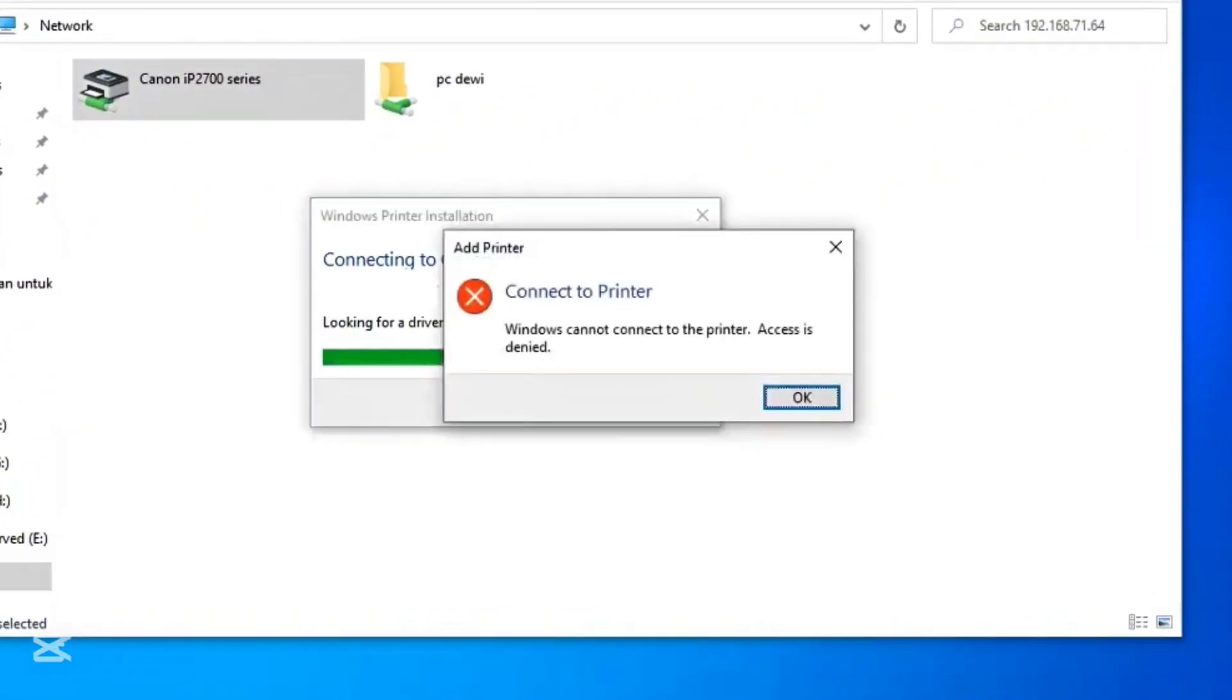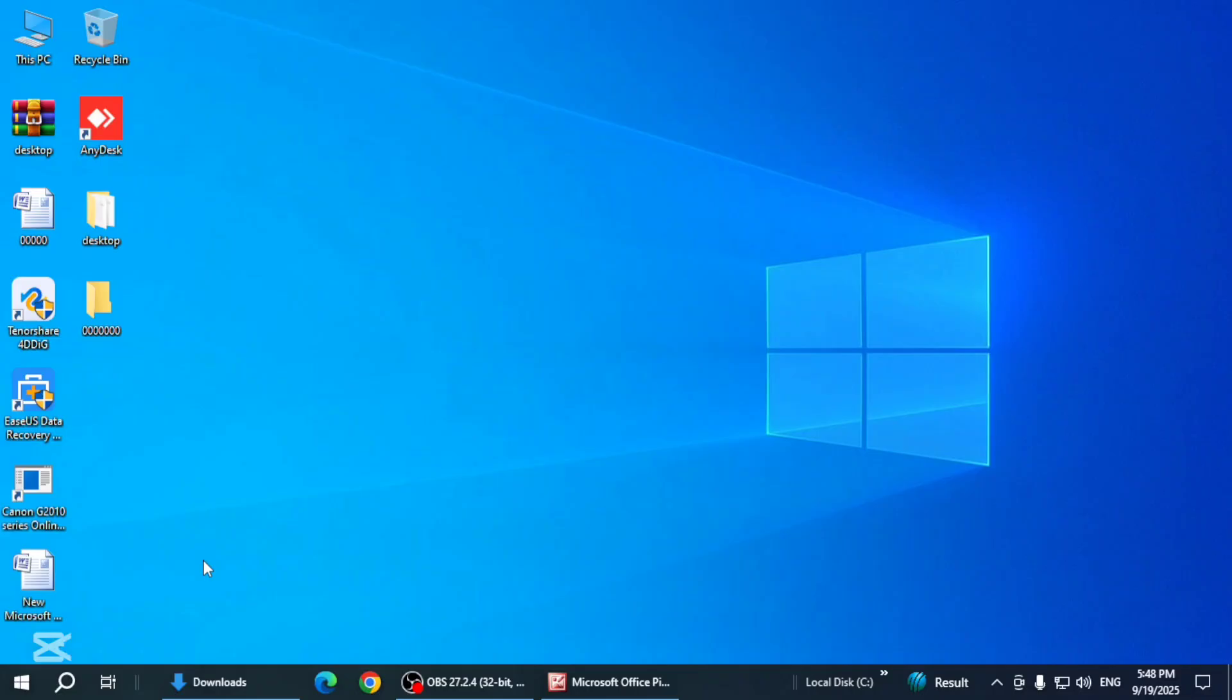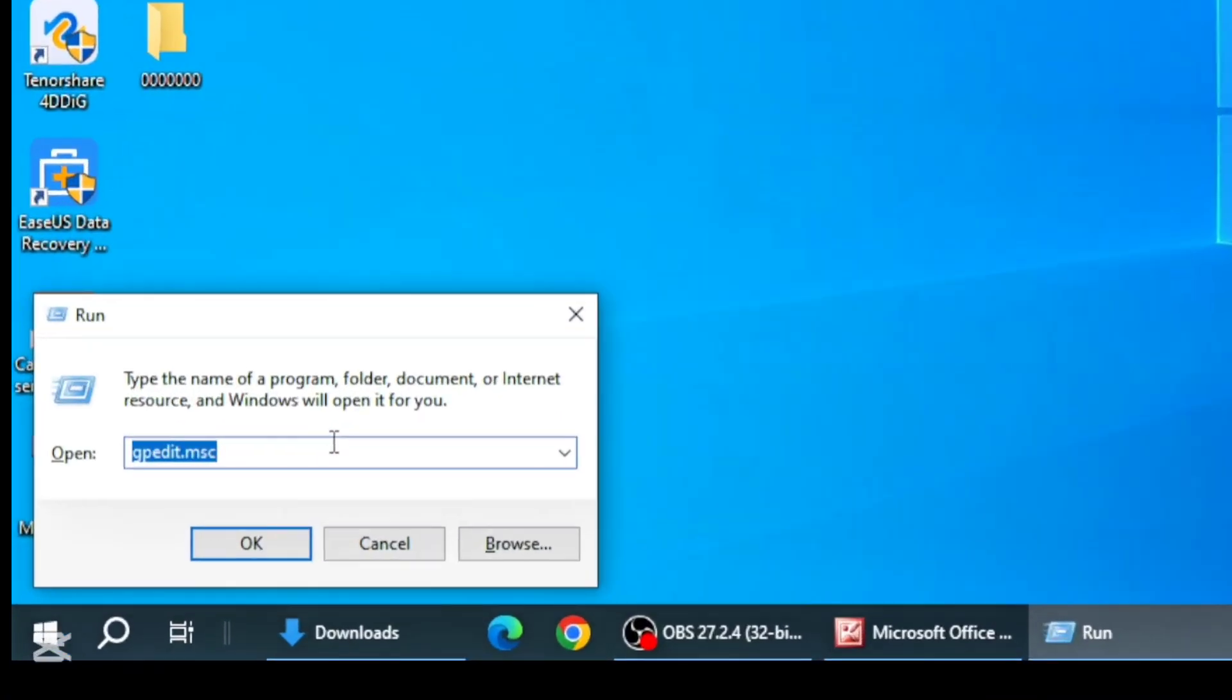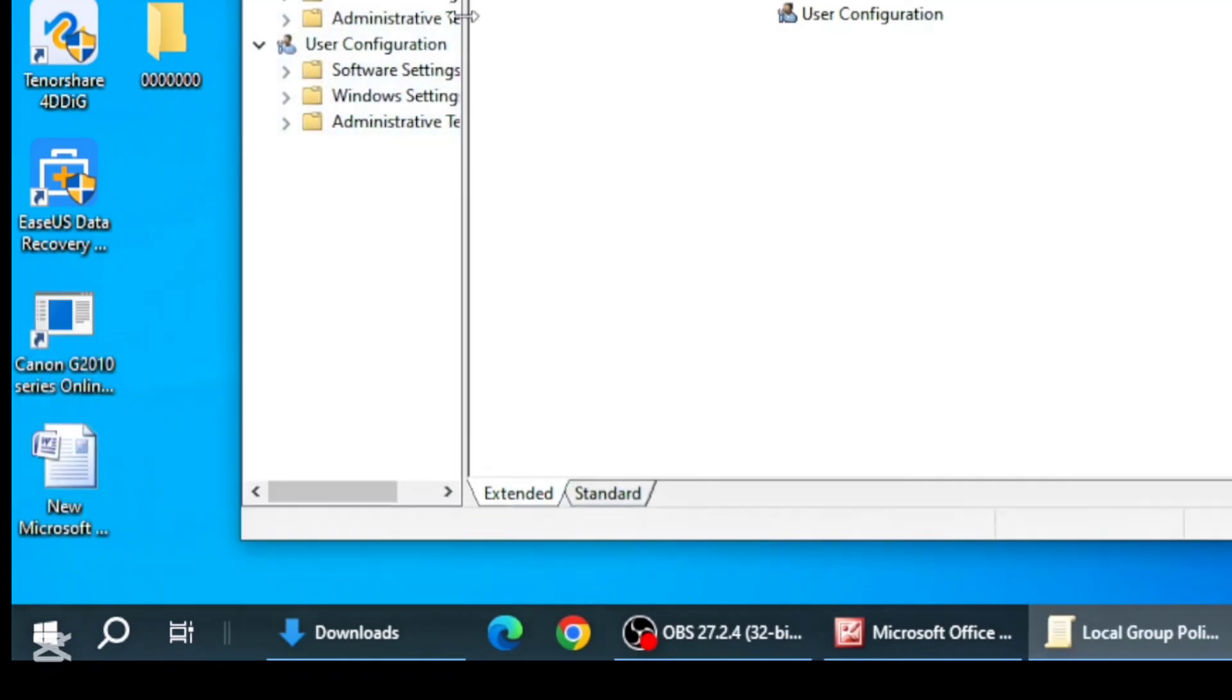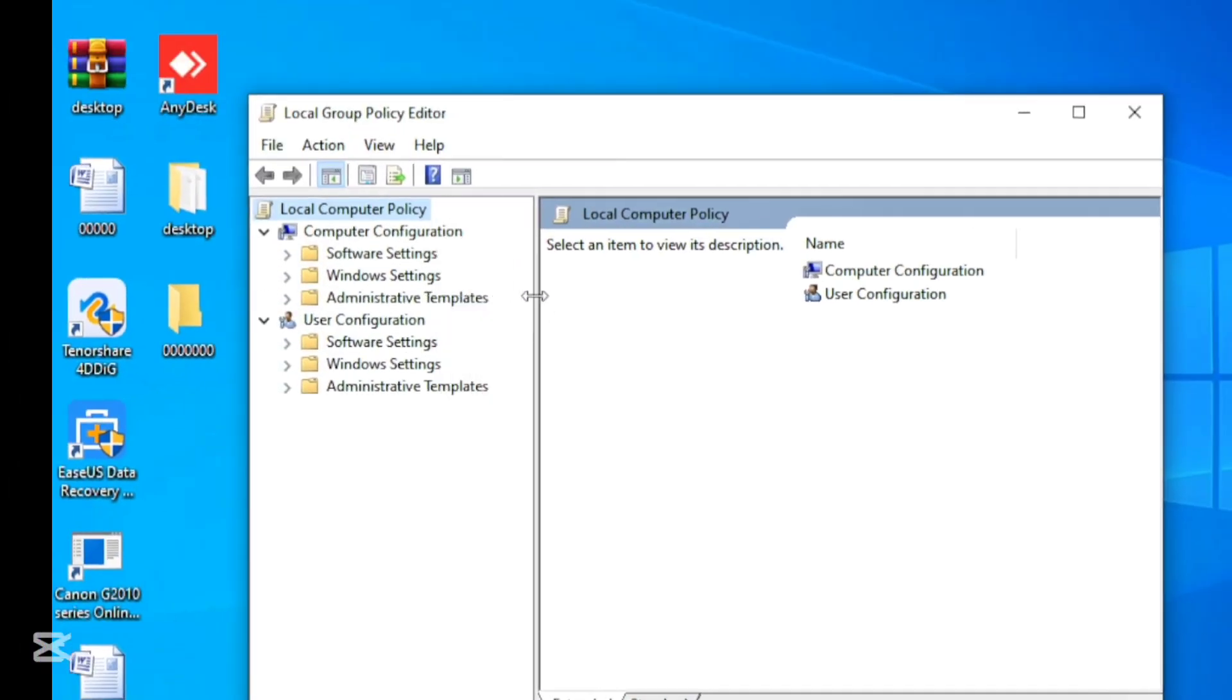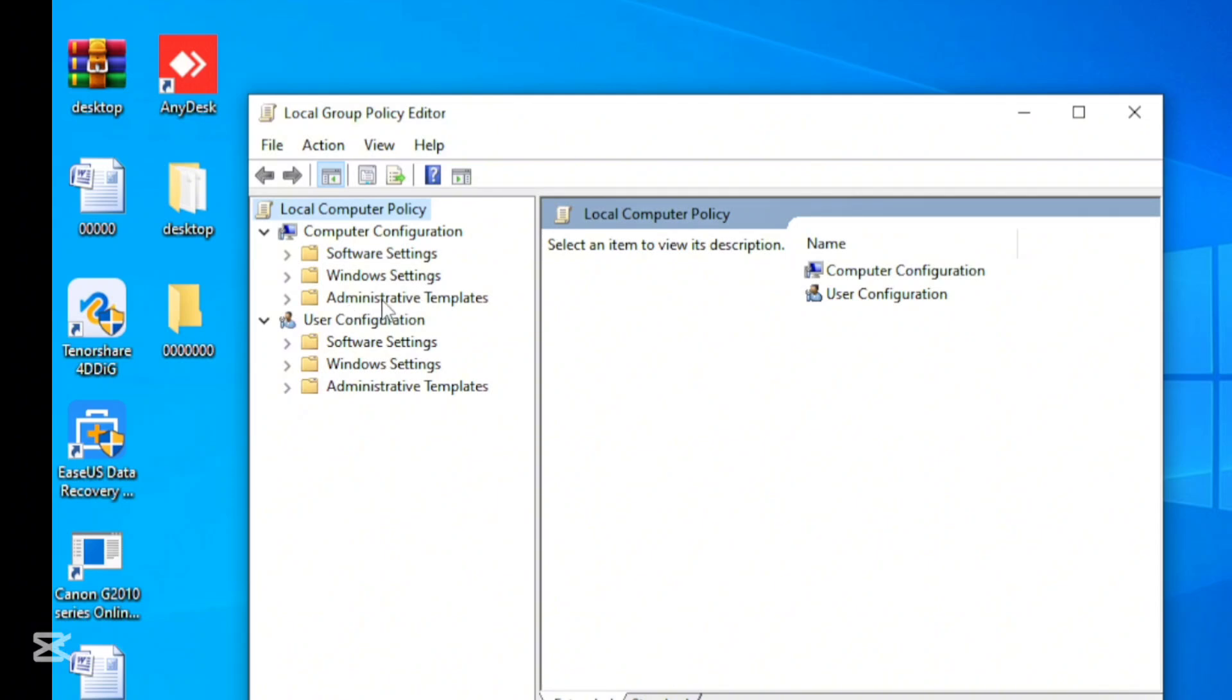Windows plus R key, then type gpedit.msc and hit OK. Navigate to Administrative Templates,